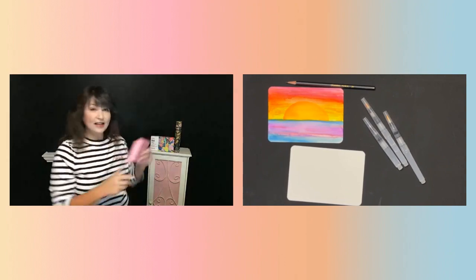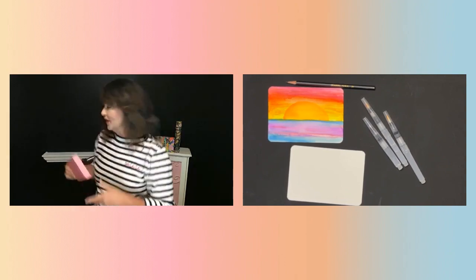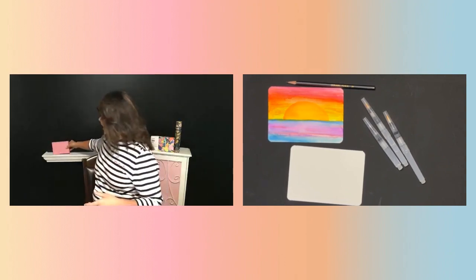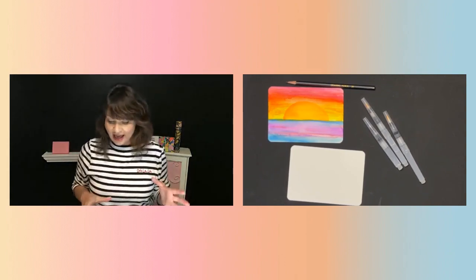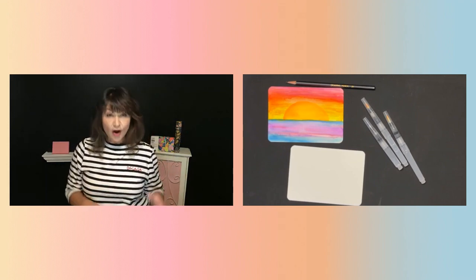So I'm going to set this over here for right now.